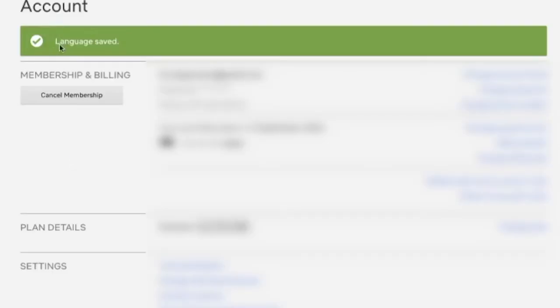Like so, now you see language saved. So that's how you can change your language on Netflix in 2020. I hope this helped.